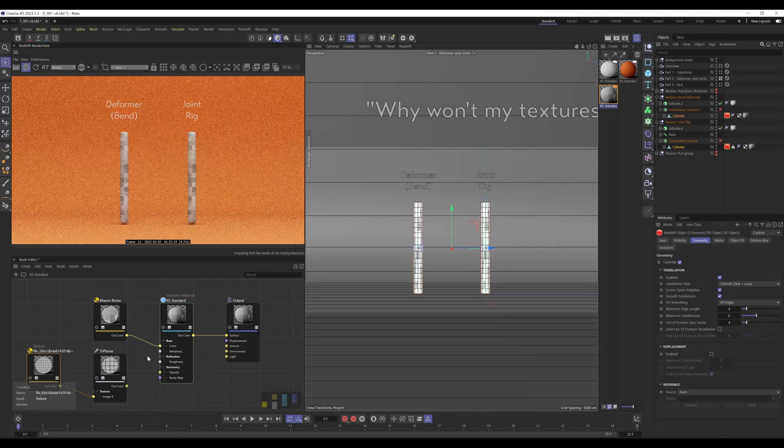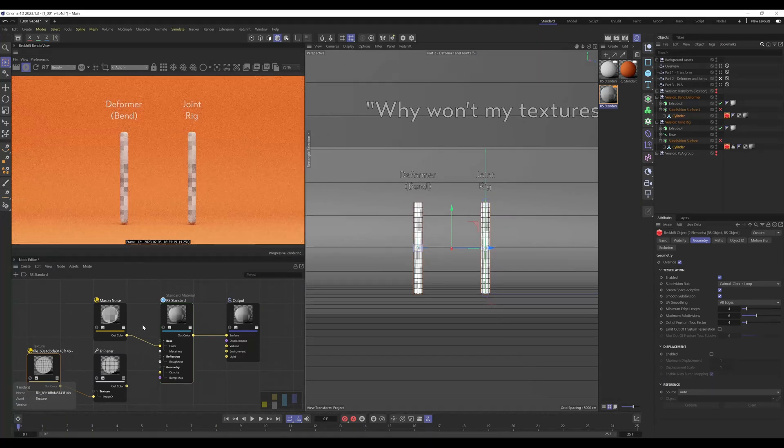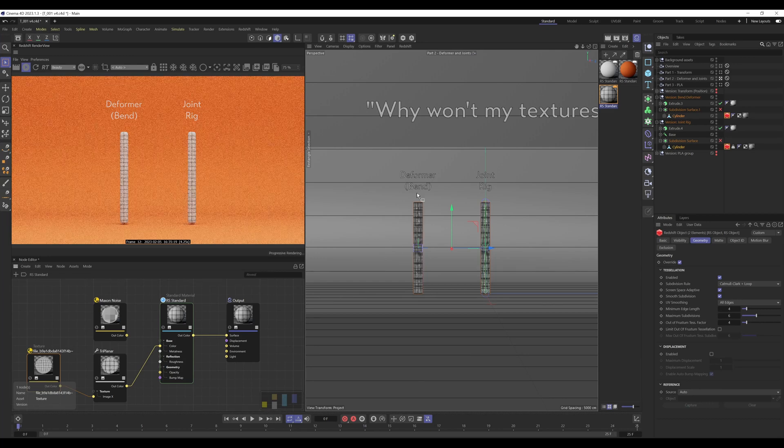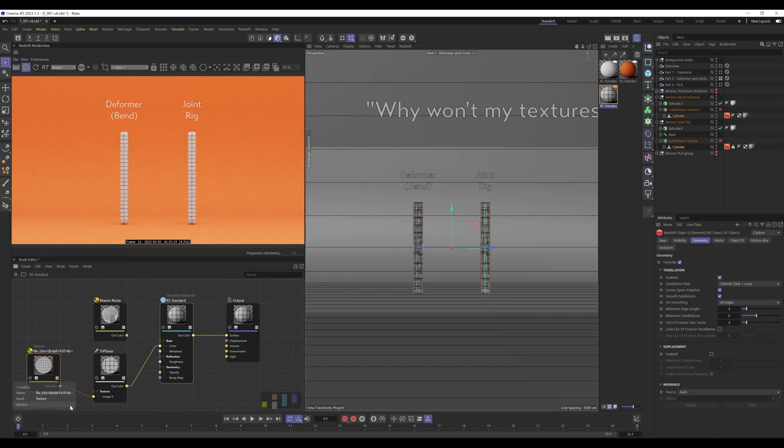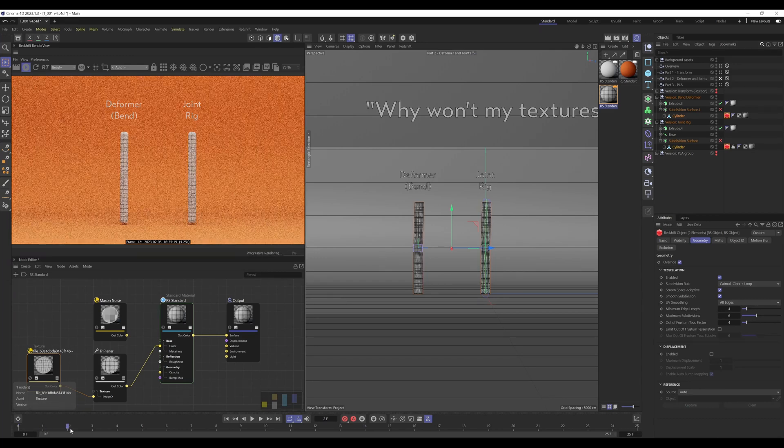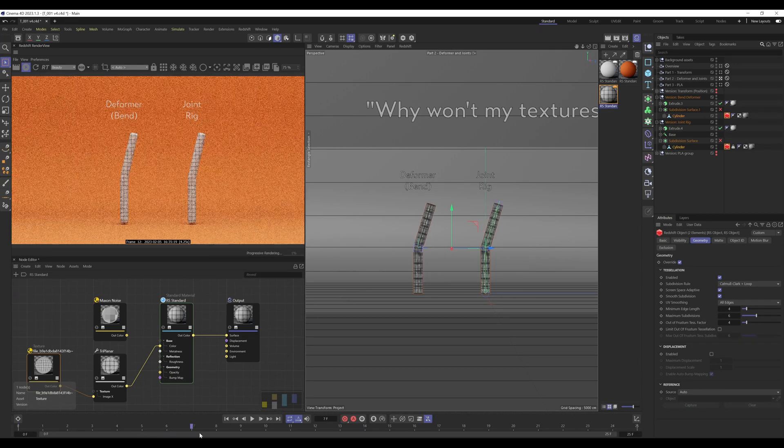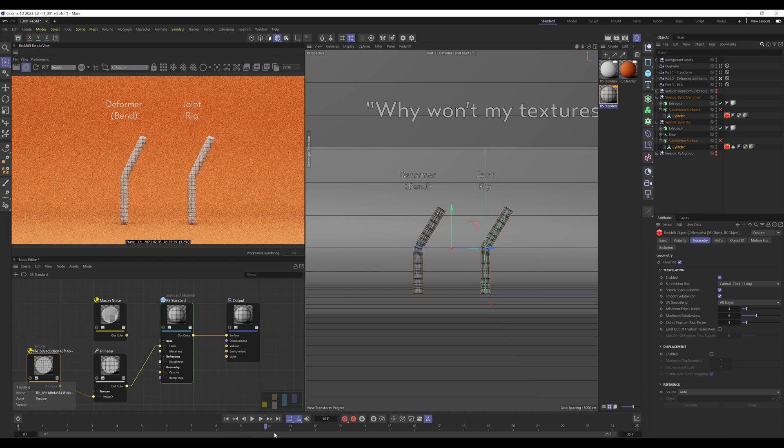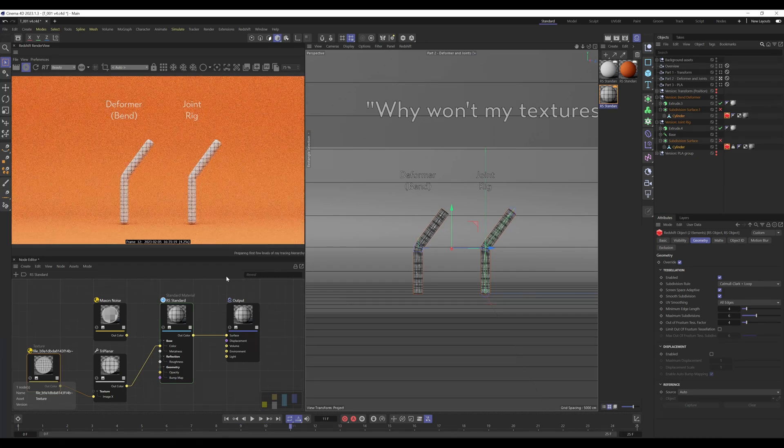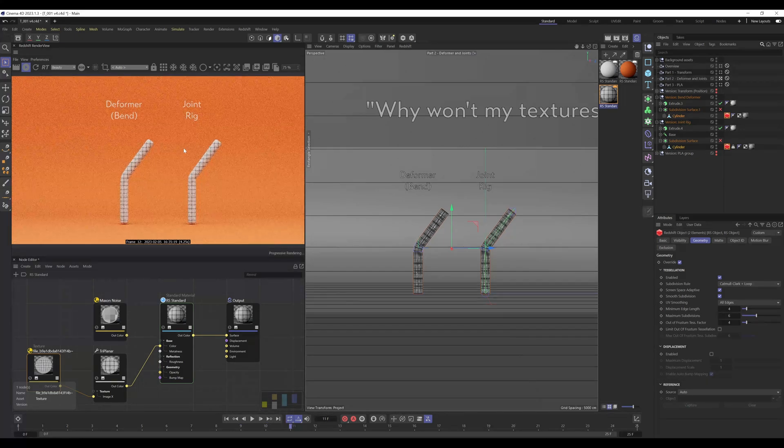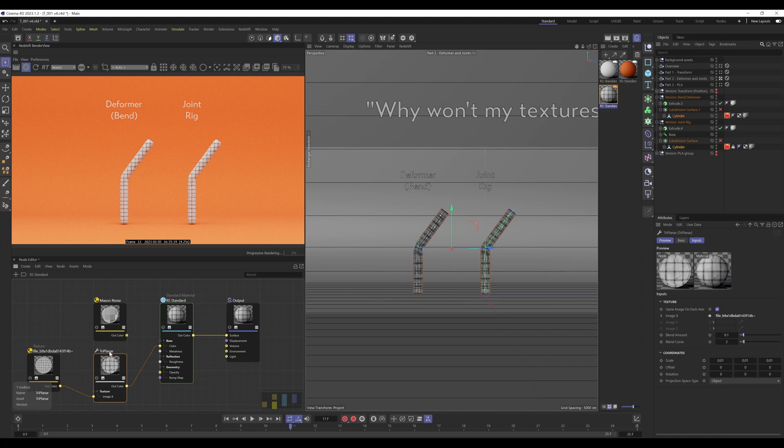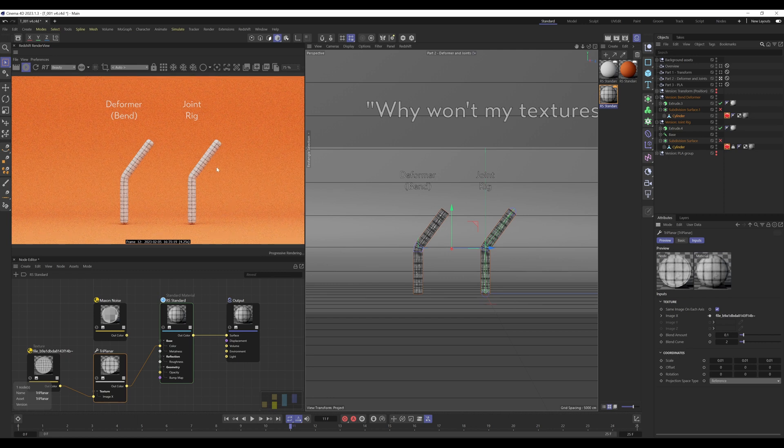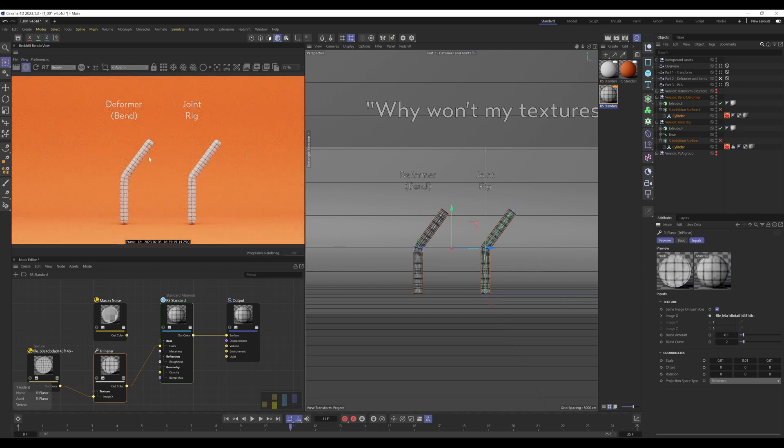However, if we use triplanar it does actually fix part of the issue but we still have texture swimming. Now in order to resolve this, all you need to do is go into the triplanar node, under projection space type, change from object to reference, and now it sticks.